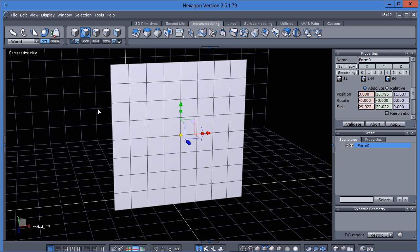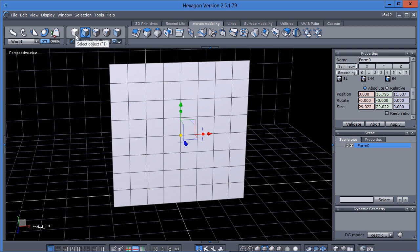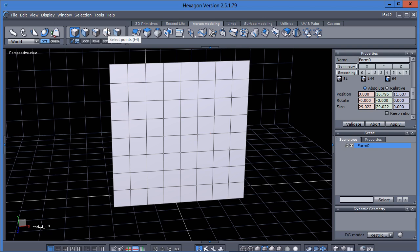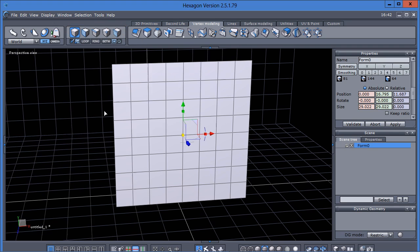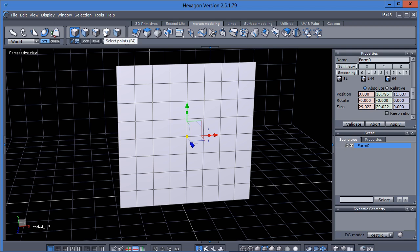So let's start out by looking right up here. These are our components that we will use our selection on. You have object selection, select faces, select edges, and select points. And then you have one more option here: auto select.